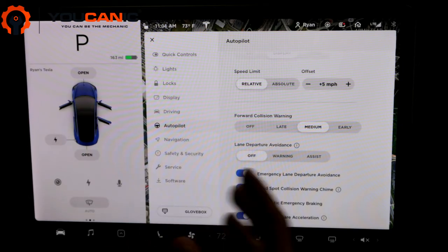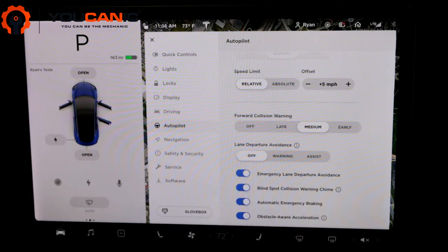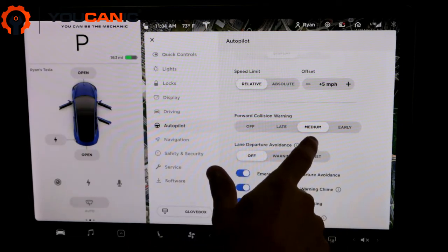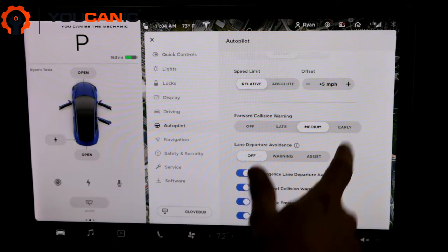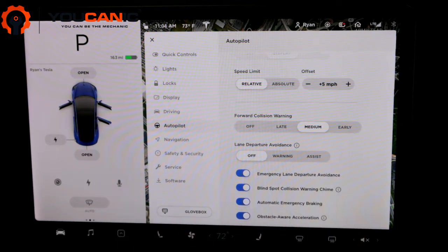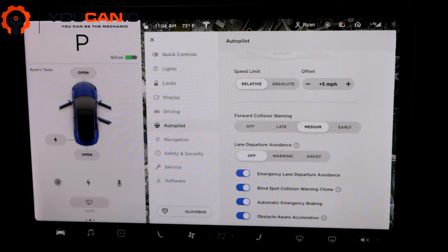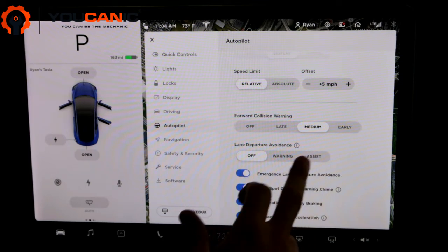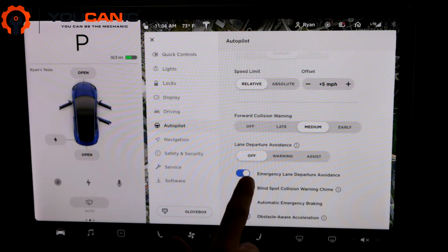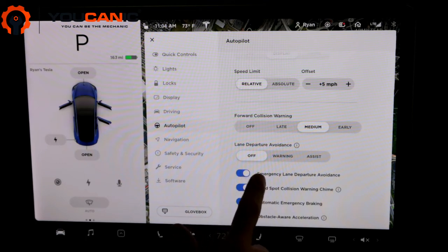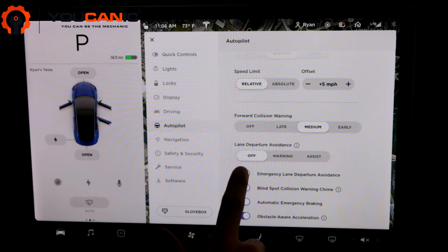Late is it'll give you it when you're very close to the car. Medium's kind of that medium range and early you'll get a lot of warnings when the car in front of you slams on their brakes. So medium's kind of the good in between that I keep it at.